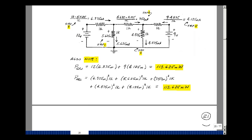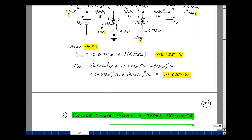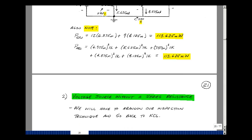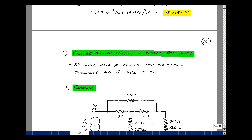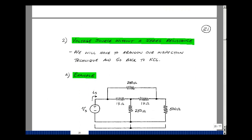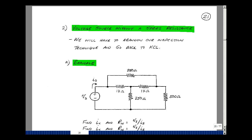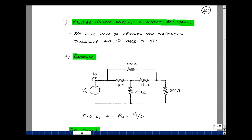There's another possibility: the voltage source has no series resistance. In this case our algorithm breaks down, and we'll have to go back to using Kirchhoff's laws to solve the problem. Our inspection algorithm needed all current sources, and here we can't do the source transformation. Let's solve this problem and find the current I sub s.